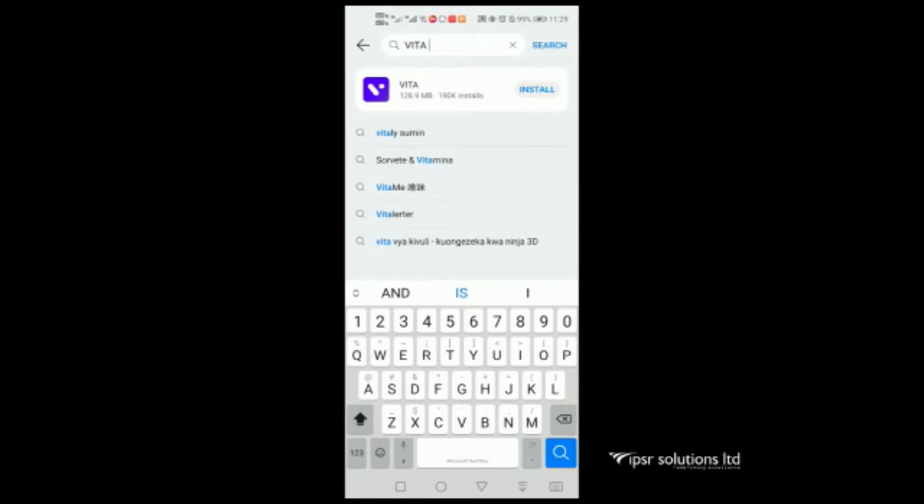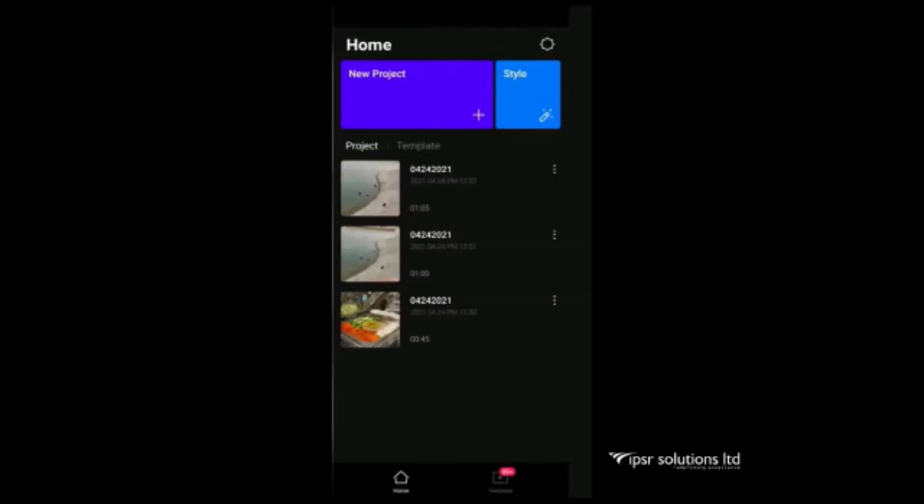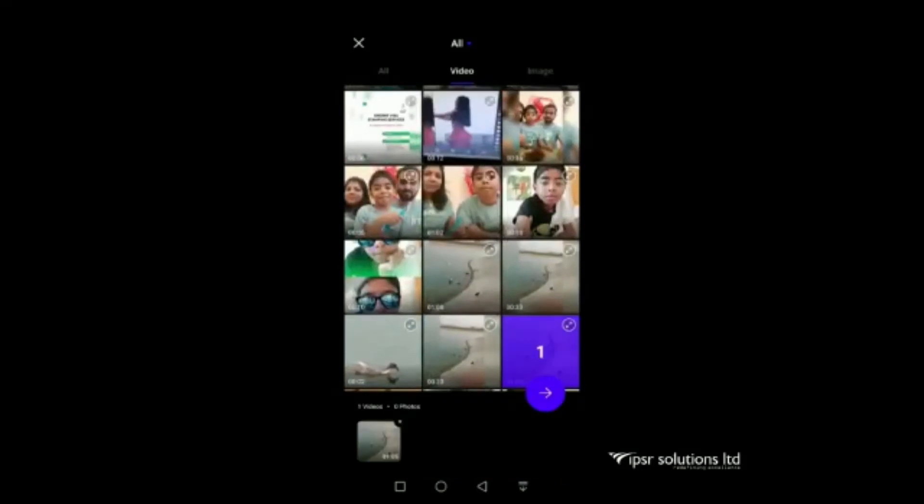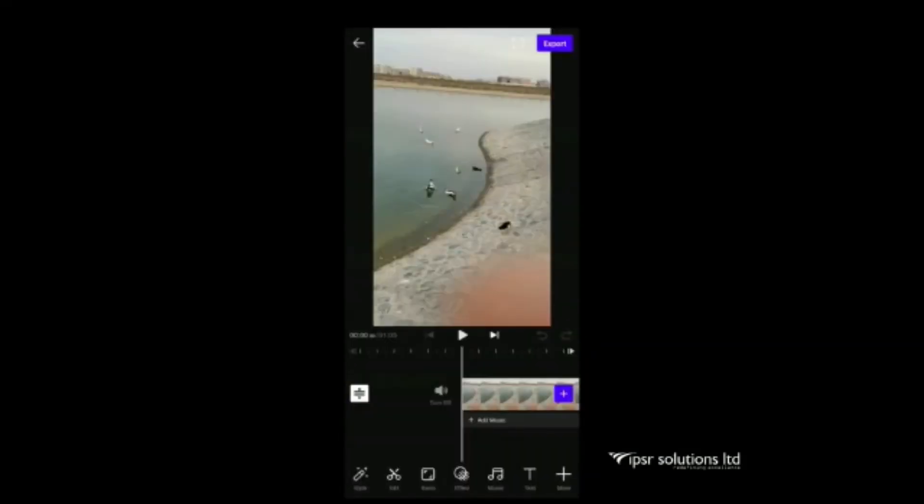We can download this app from Google Play Store. Open Vita app in home. We can see the new project plus icon and the start button. First click on new project, that plus icon. It will go to a page where we can select videos or images. Select those videos that we want to edit. Then go to the window where we start the editing.